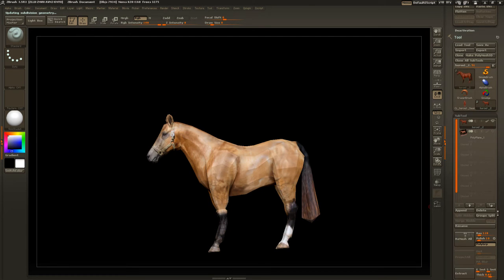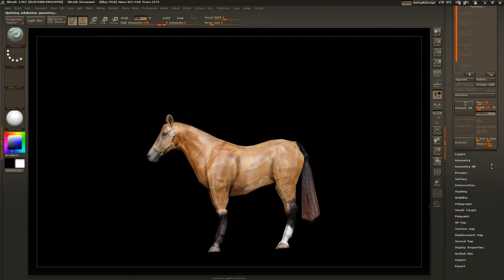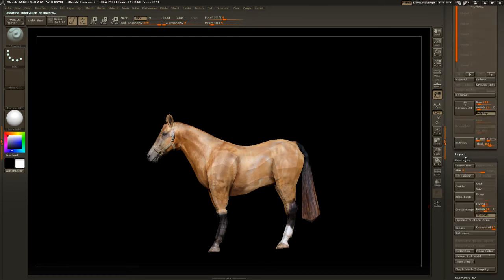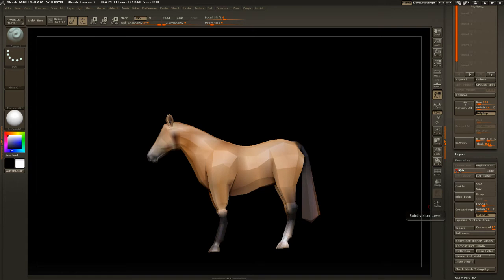Now if you notice, we'll go to the geometry and lower the subdivisions. What's happening here is we've not yet been able to extract that texture information from the high res to the low res. But that's what we'll do right now.